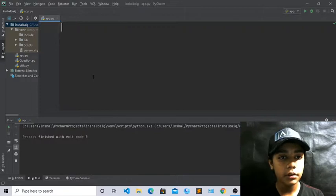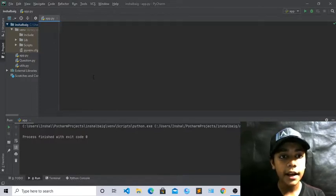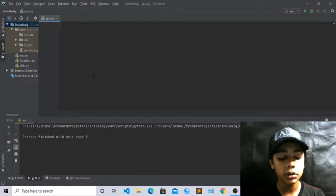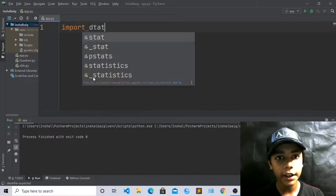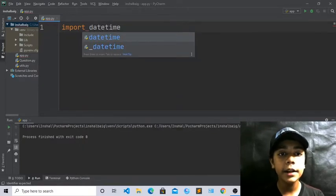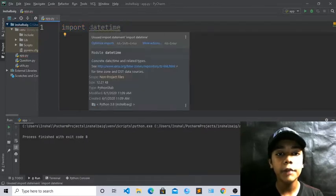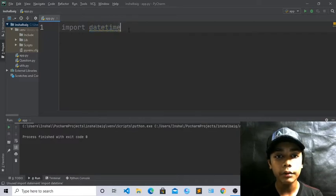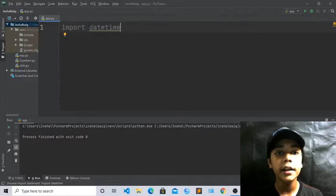Now we will start with our first code. For making an alarm clock you have to first type: import datetime. This datetime module is really important to write because our alarm clock will work from this. If we don't write this it will not work. Just run it — you can see nothing is here because we haven't defined anything yet.